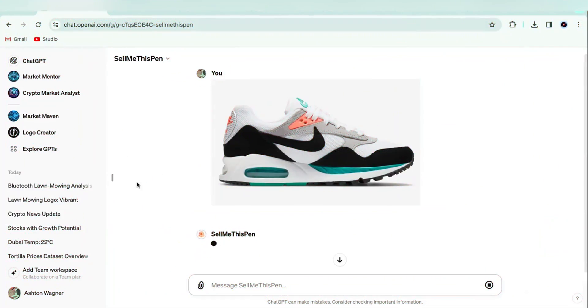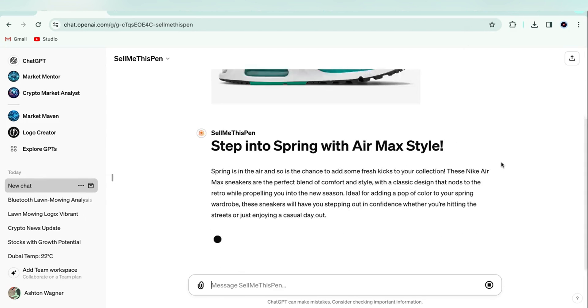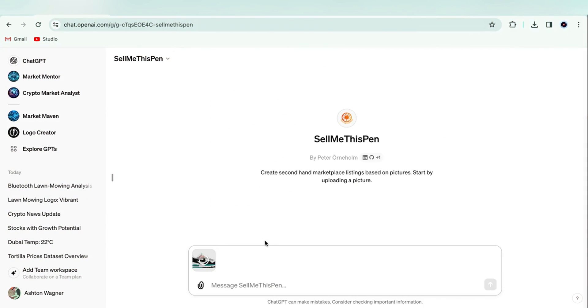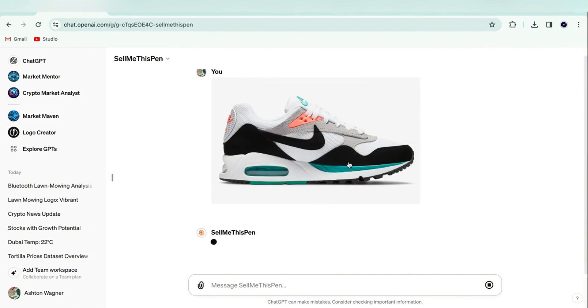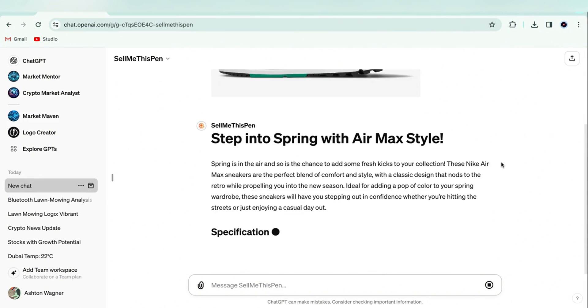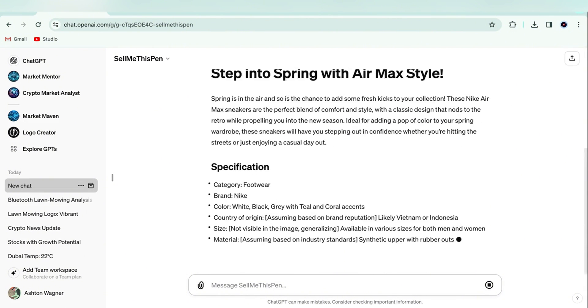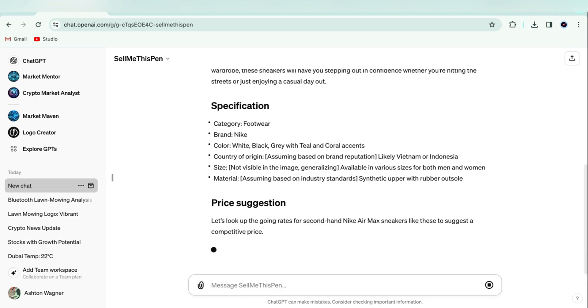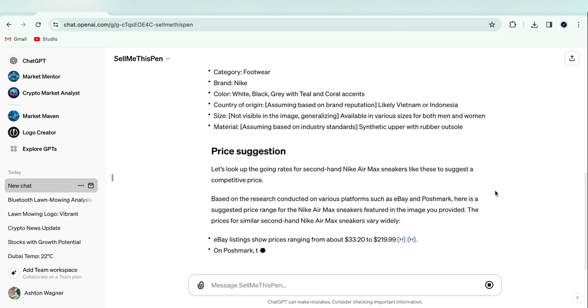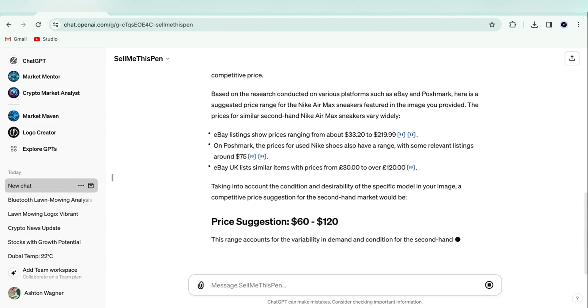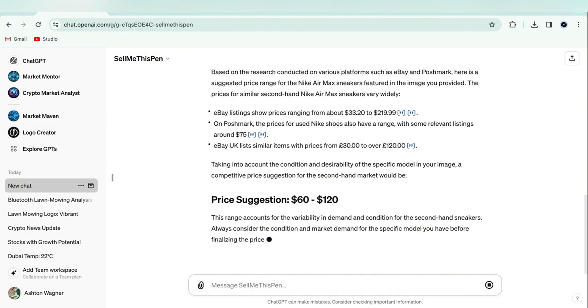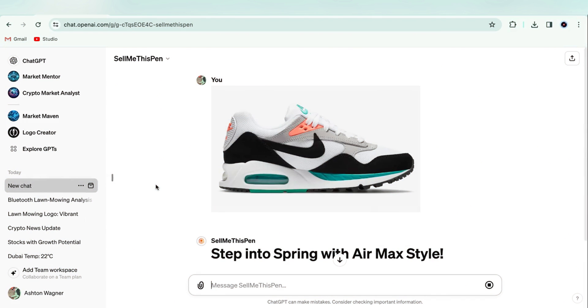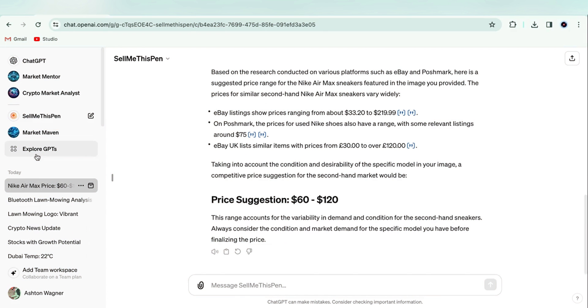If you're selling physical products online, this next one's for you. It's called Sell Me This Pen, and it allows you to upload a picture of any product and receive a description, specifications, and suggested selling price of that product. You could use this for Etsy, Depop, your e-commerce store, and so much more. This one is super impressive. For example, I gave it an image of a Nike Air Max, and it was able to identify that it was an Air Max, write the description, and even provide some insights on how we should price the product.